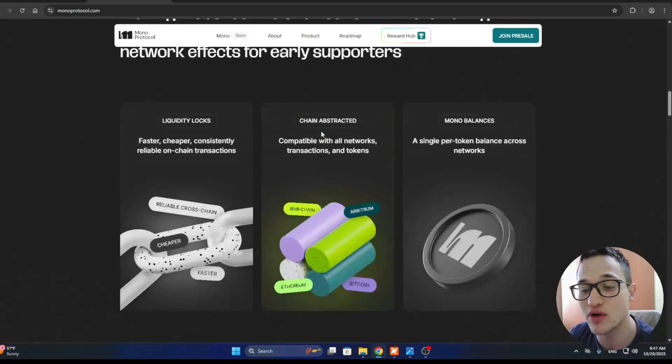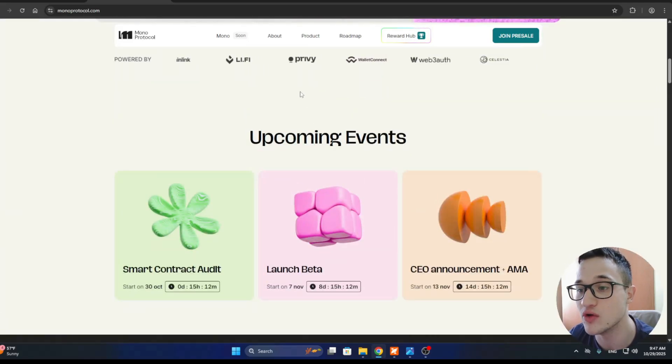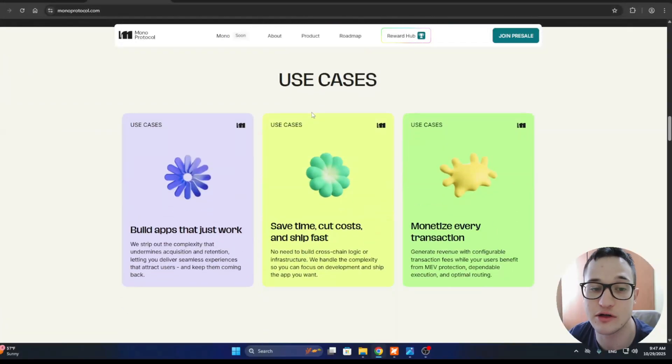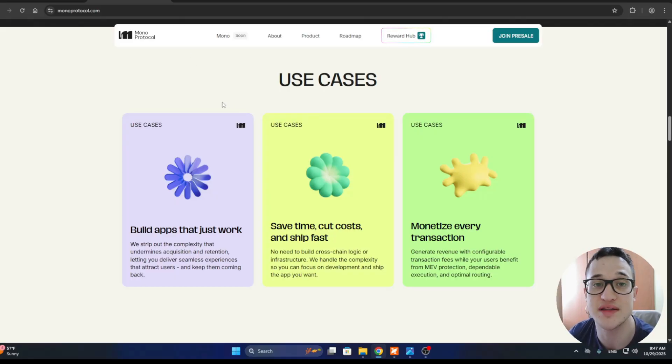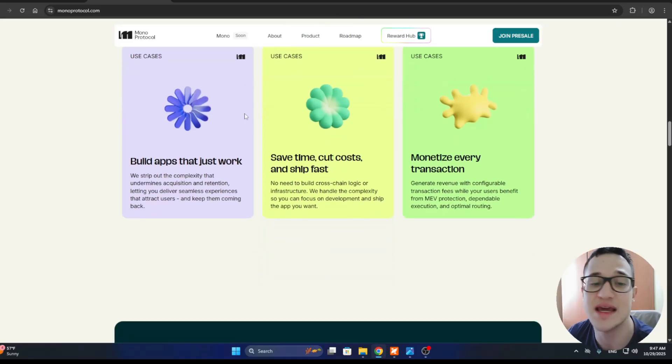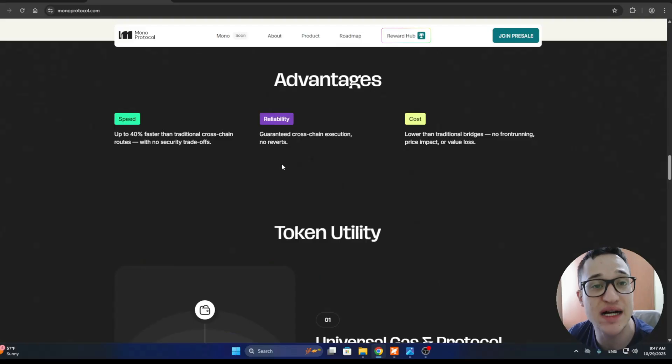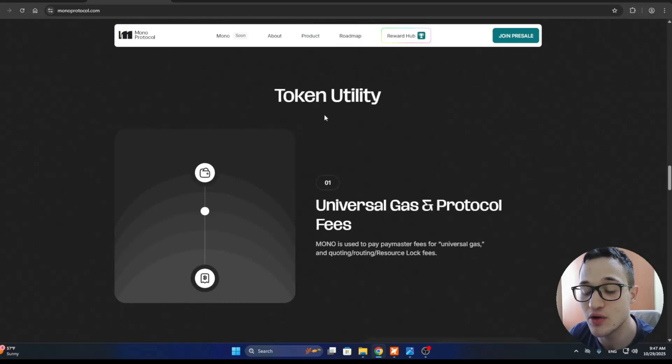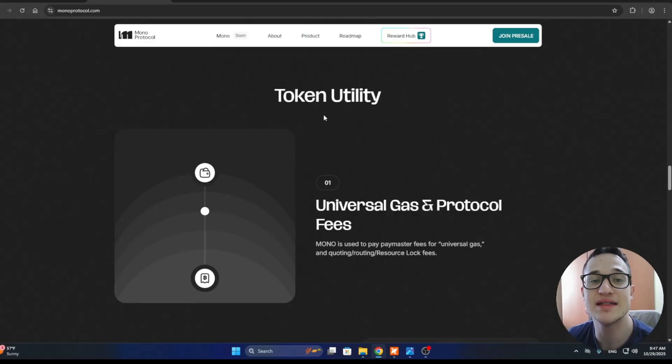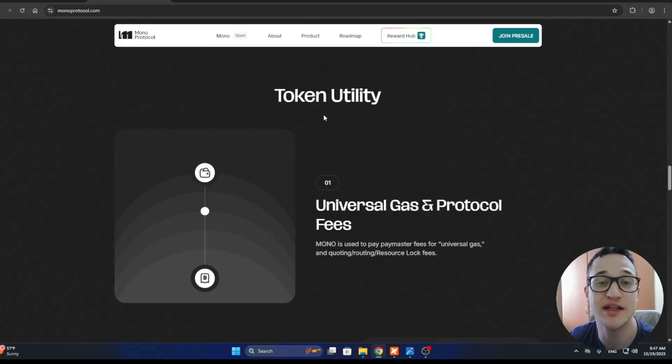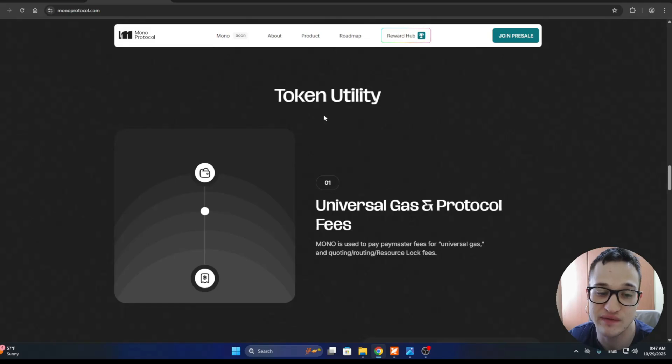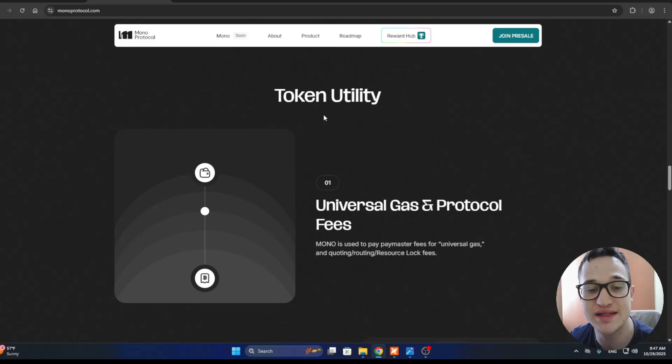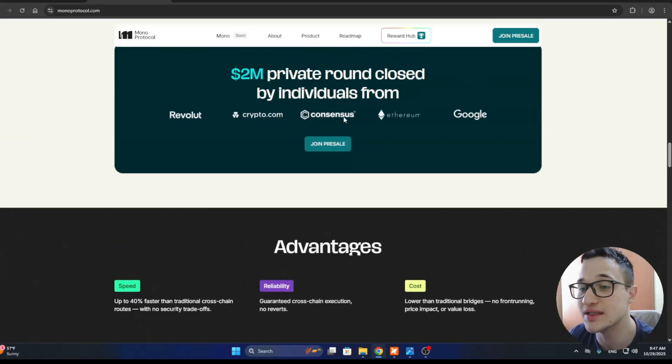Why does the Mono token matter? Because Mono is the heart of the ecosystem. It's the gas that powers everything across every chain, it covers protocol fees, it's used for staking and execution bonds, and holders get governance rights plus a piece of the protocol revenue. Staking is one of the most important features that the project can have, providing a lot of options for making passive income within the project just by holding the token. Unlike a lot of tokens that exist just because, Mono actually has core utility.